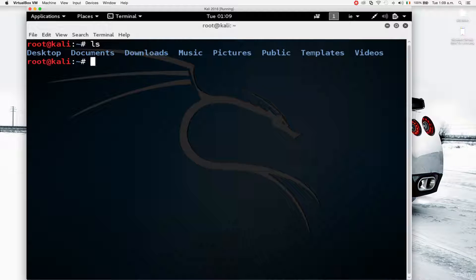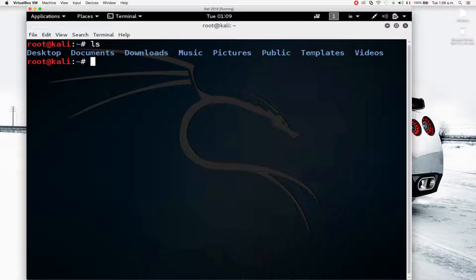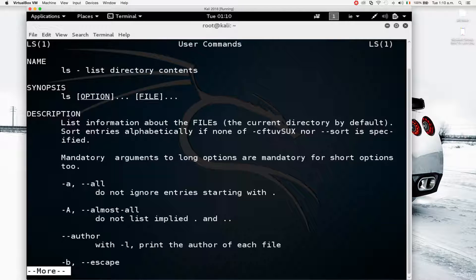Before going into more detail on other commands, one very important command that's going to be very handy is the 'man' command, which stands for manual. The man command can be used to query and get the manual of any other command. For example, we just used the LS command — now let's do 'man ls' and that will show us the manual for the LS command.